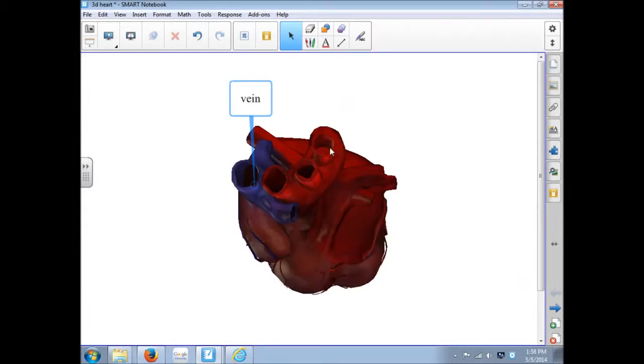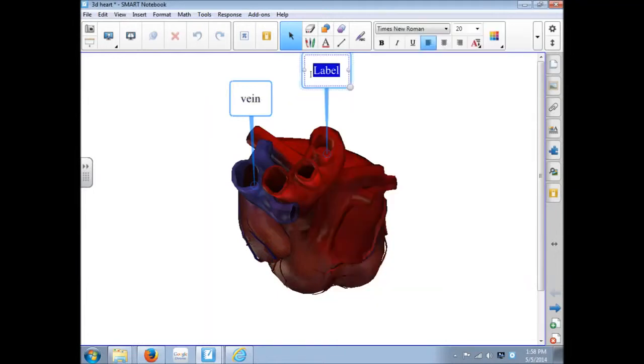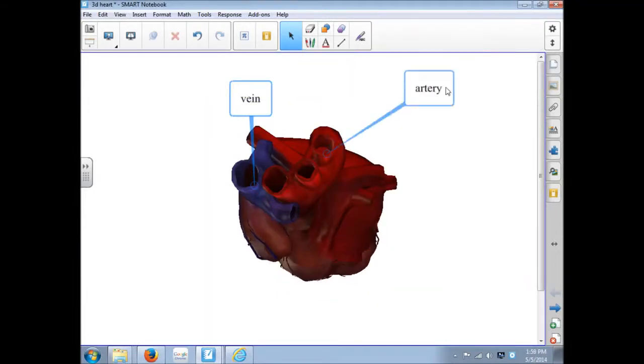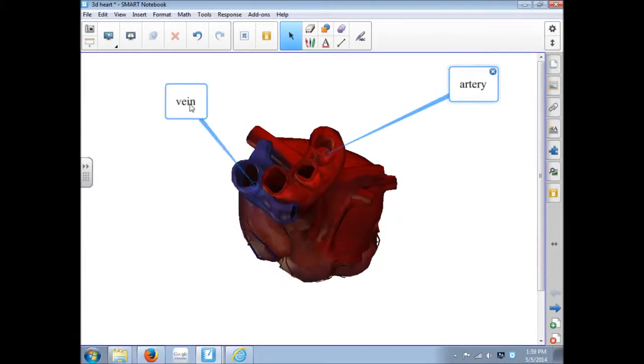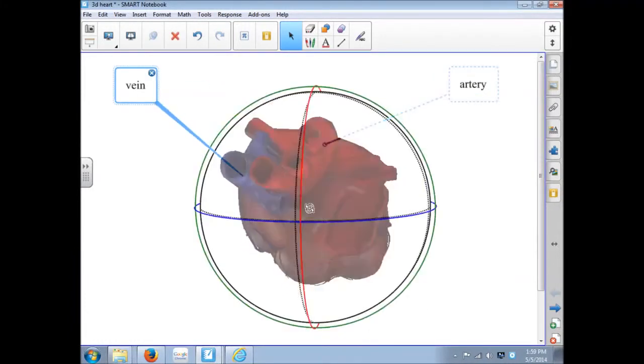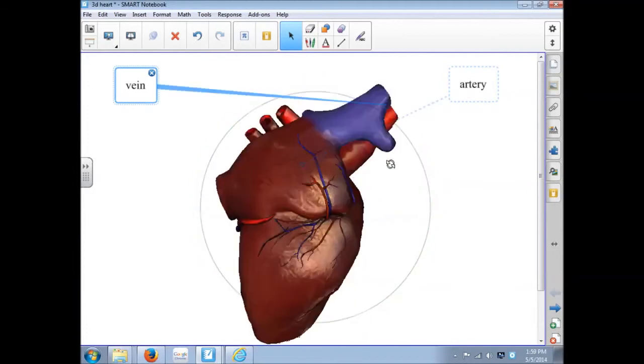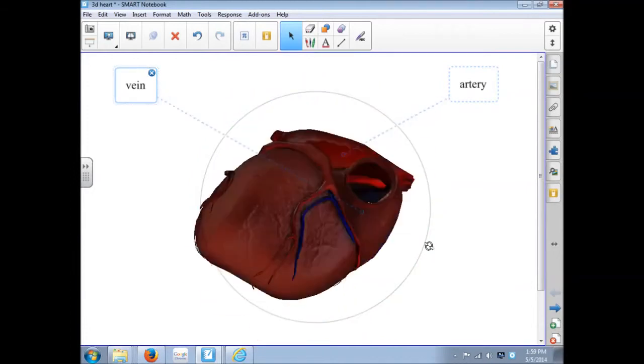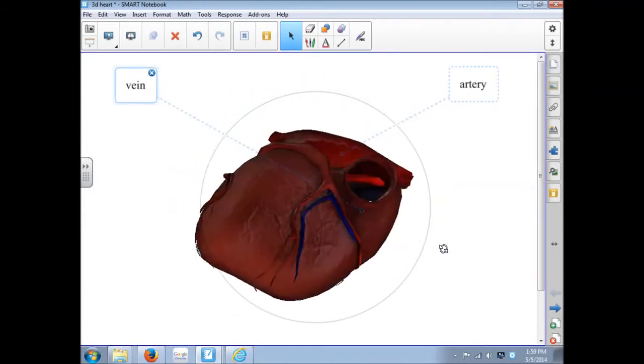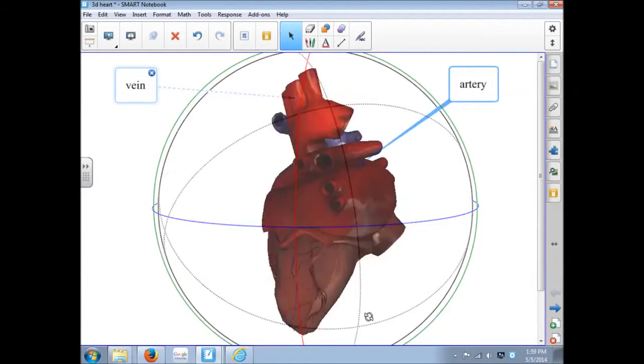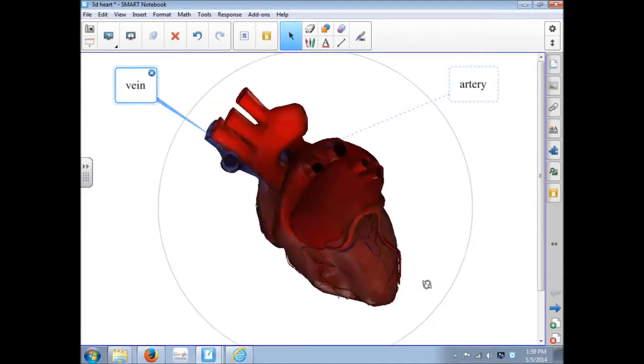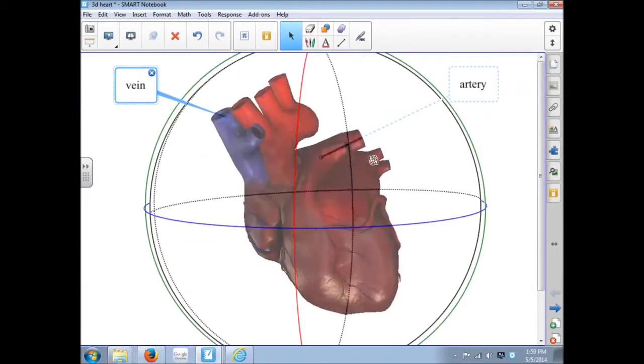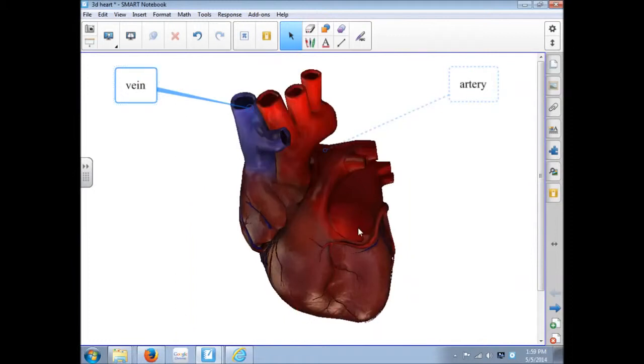I can right click on another one here, call this one artery. I can drag the labels wherever I want. But now the cool part is when I rotate the heart, those labels stay connected to the spots. So you can have students label these parts. You can label them. Some even come with labels already attached.